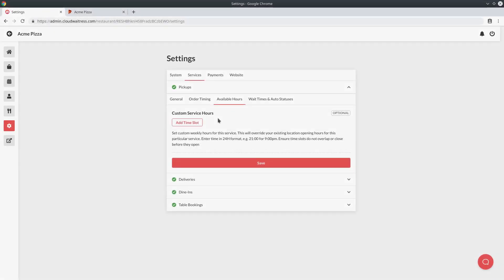The next group of settings we're going to take a look at are the estimated wait time and automated status settings. These settings allow you to streamline the management of your orders while also keeping your customers in the loop. When your customer places a new order and gets their receipt, if you've configured it correctly they will get a good estimated wait time. Initially the order starts as unconfirmed, but instead of manually updating all the order statuses you can use these settings to automatically update the status and inform your customer when the order is confirmed, when it's ready, and when it's on route for deliveries. Each different service has its own wait time and auto statuses tab.